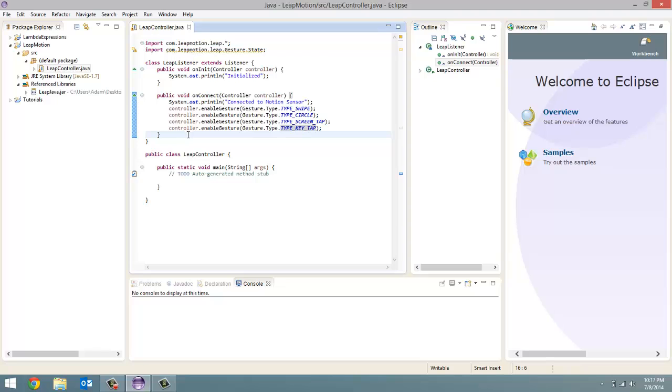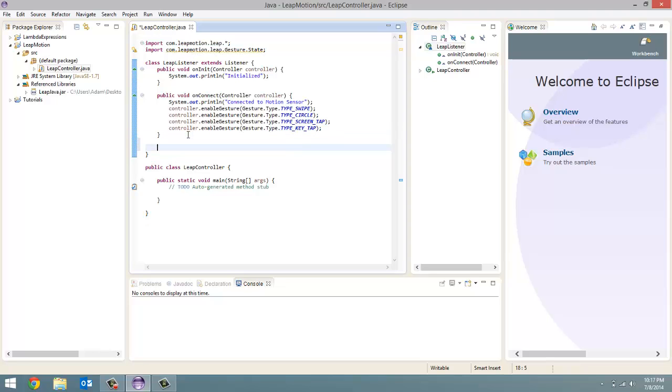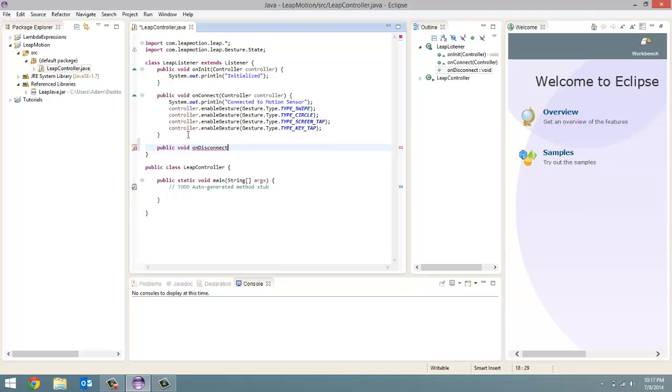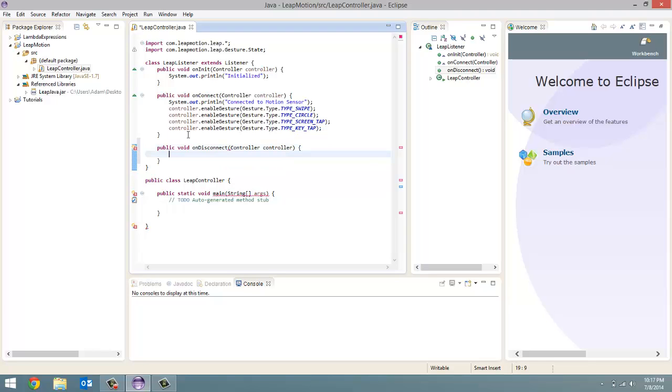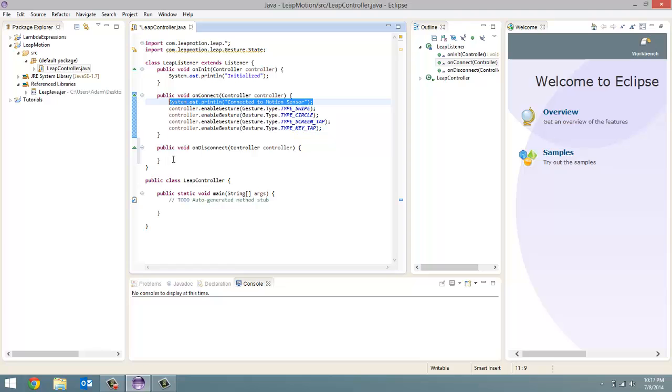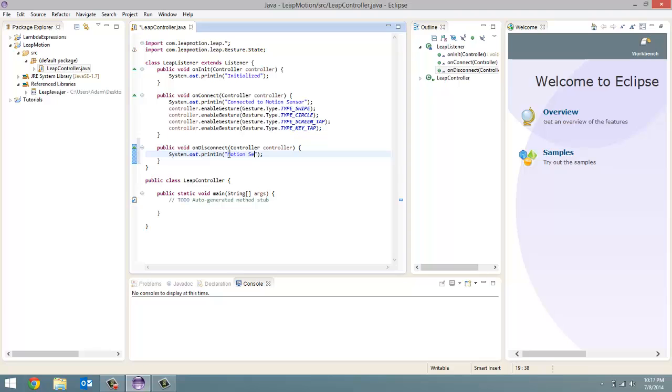And now we are going to do the on disconnect. So public void on disconnect. And it's going to pass in, like all the other functions, a controller. And I'm going to call that controller controller. Because I'm that original. And all we're going to do on this one is like this up here. Except for, I'm going to change this to motion sensor disconnected. All right. Perfect.